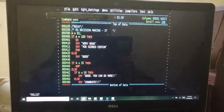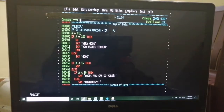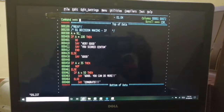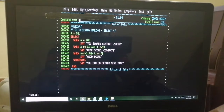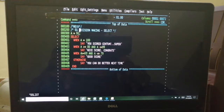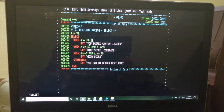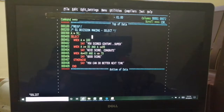We are done with IF and nested IF. We will proceed with SELECT. SELECT is used when you want to test multiple conditions but only one condition is expected to be true. When you have many conditions, SELECT is the best way rather than nested IF statements.